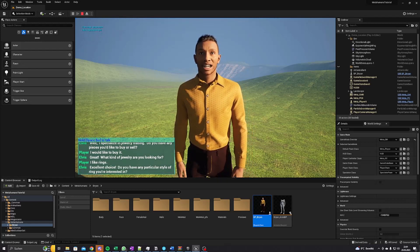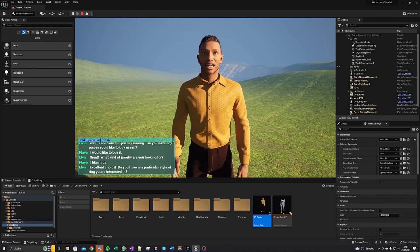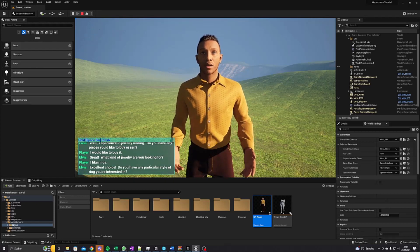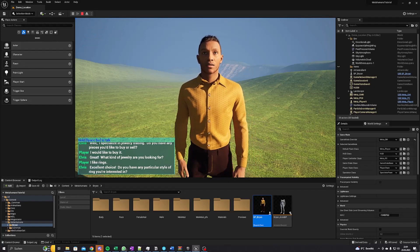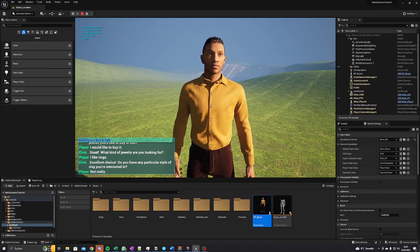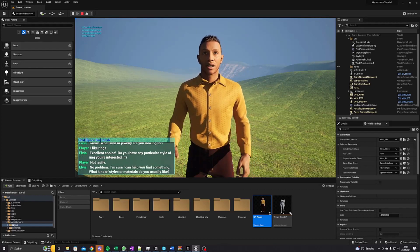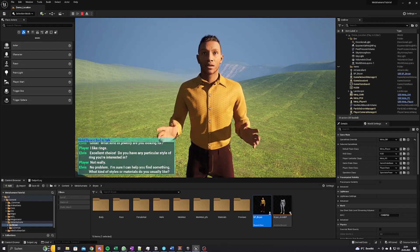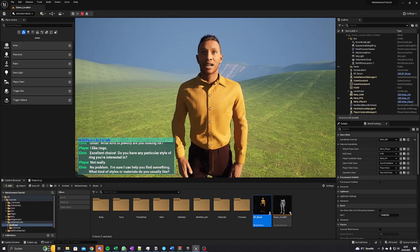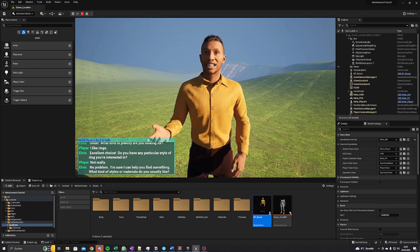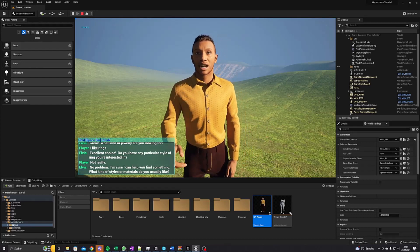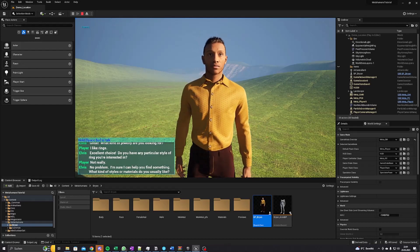Excellent choice. Do you have any particular style of ring you're interested in? Not really. No problem, I'm sure I can help you find something. What kind of styles or materials do you usually like? Gold.